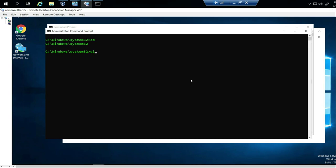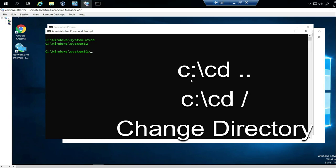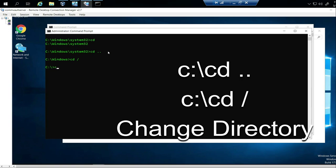If I want to go backwards, I do CD dot dot — that takes me back one directory. So I'll go from system32 back to Windows using that command. If I want to go all the way back to the C drive, I would do CD slash. And if I want to go forward, I would do CD slash and then the folder name — you can push Tab to autocomplete.